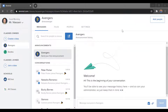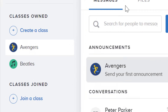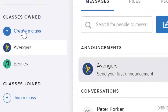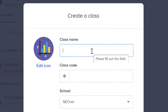Next, we'll go ahead and create a class. To do that, we come up to the top left corner and go under Create a Class. We'll go ahead and put in all of our information here — our class name, a class code, and we'll select what school it's for.